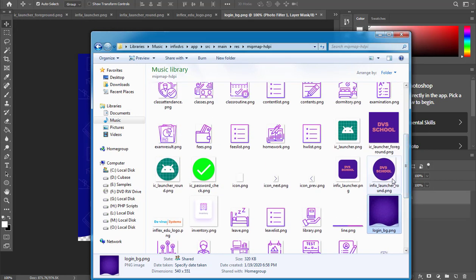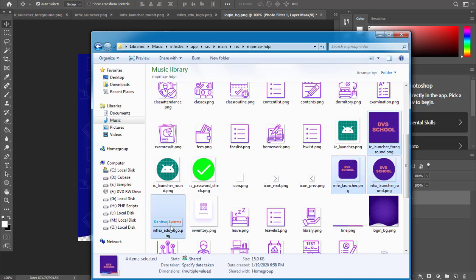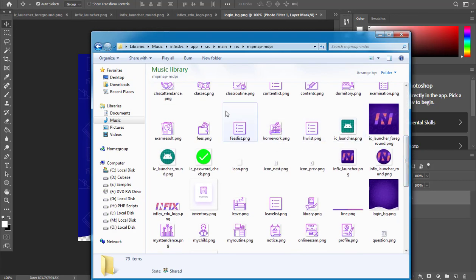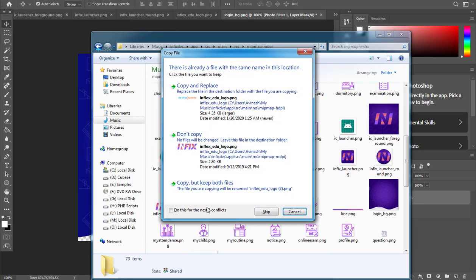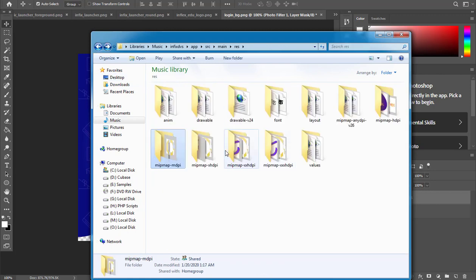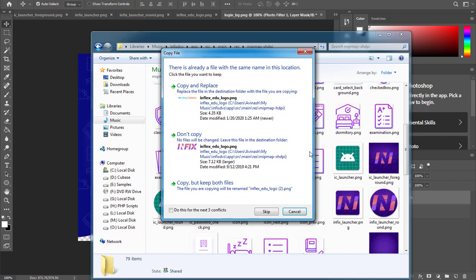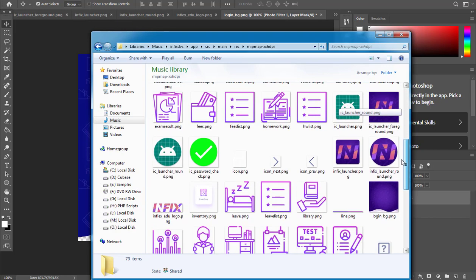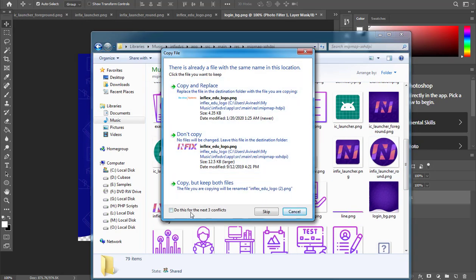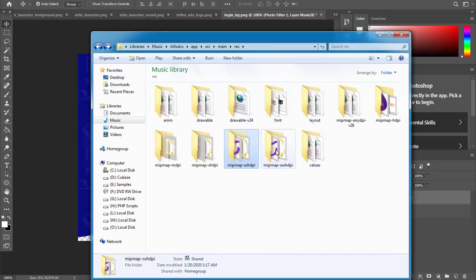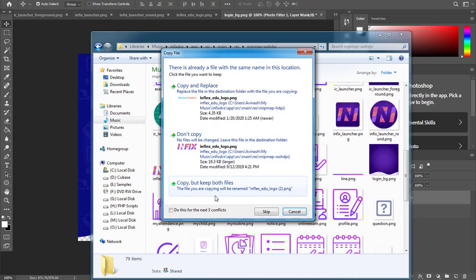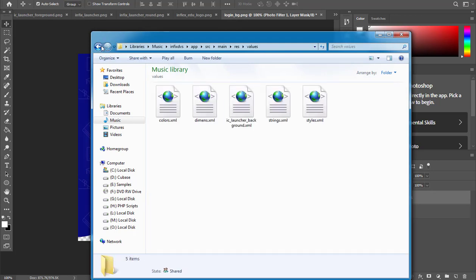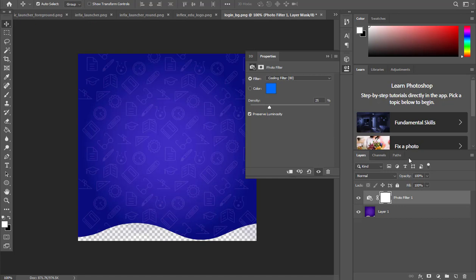Now I need to copy all these icons together and replace them in the other drawable folders as well. I'll move to the next drawable folder, paste here — it says others exist, so I'll select Replace All. Then I move to the next folder, replace, then the next drawer, and so on — pasting and overriding — until the last one. That means we are done replacing all the icons in our application.